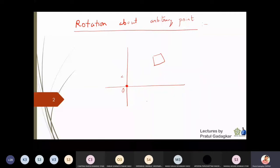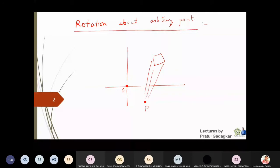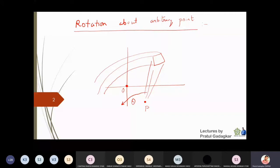Let me call that point P. Now I want to rotate this object about point P. I will join the rays and rotate the object about an angle theta. So this is the way the object will be rotated about an arbitrary point. Sometimes we may need to rotate objects about a different point, so how will we do this rotation?